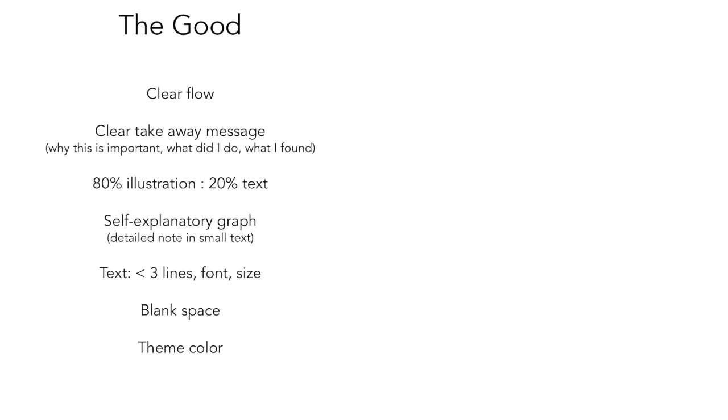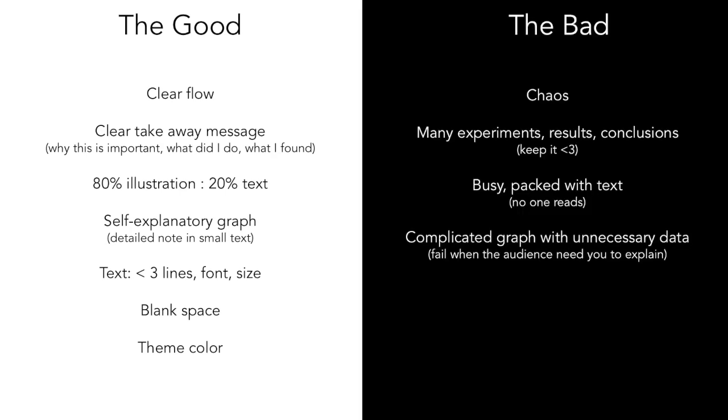So what should you avoid in designing a poster? Try to avoid chaotic posters. Don't just put everything from your publication into the poster and then just present it as is. Don't put all the experiments and results you find in the poster because poster is a limited space.